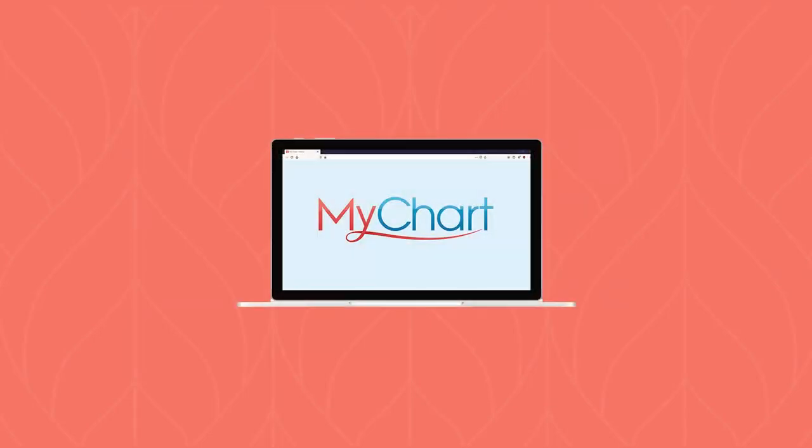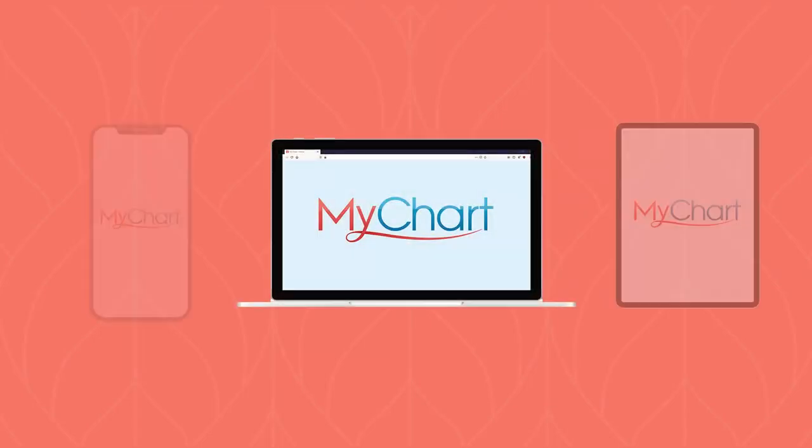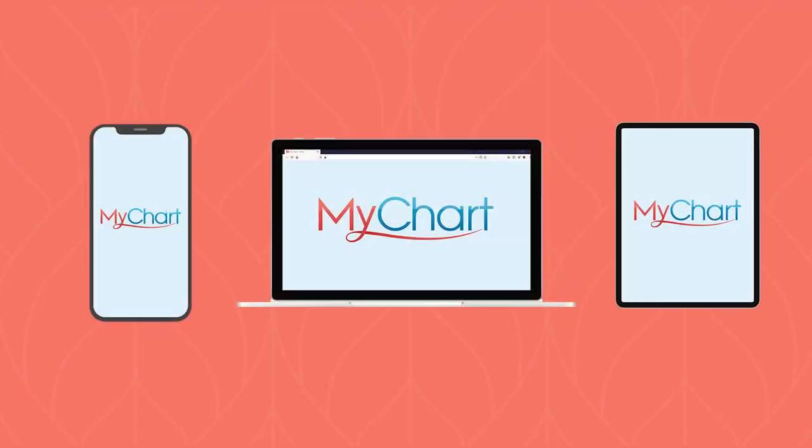First, it's important to know that you can access your medical record in MyChart from the web or a mobile device. I'm going to show you features from the web, but the experience is similar from your phone or tablet.